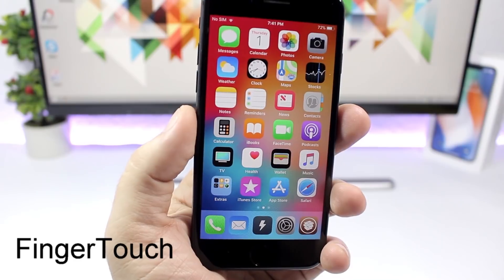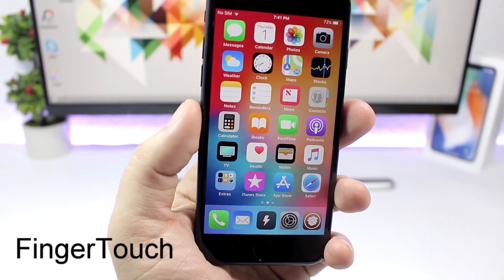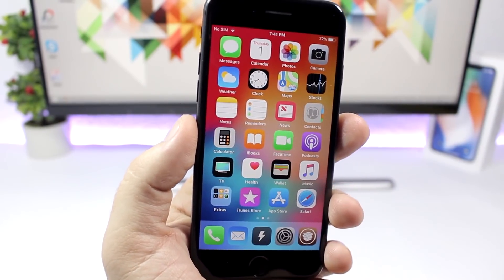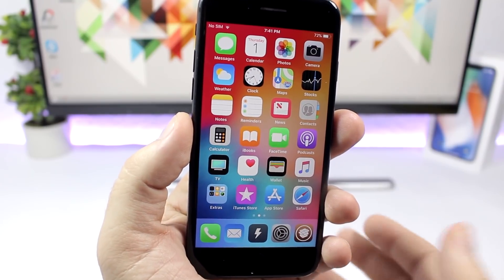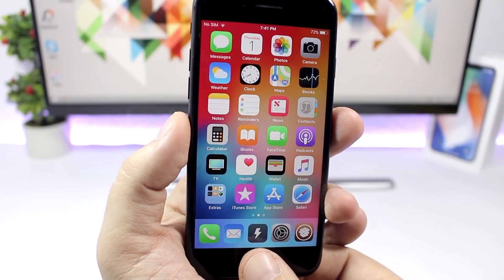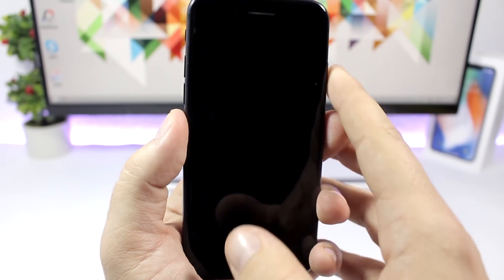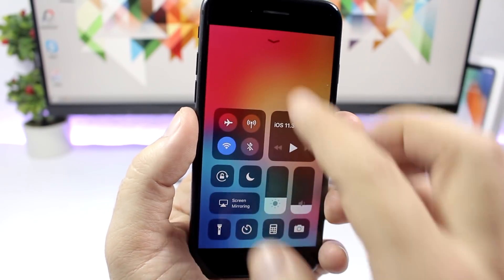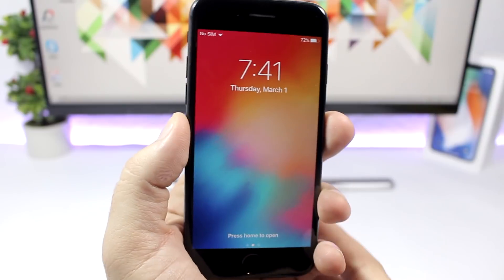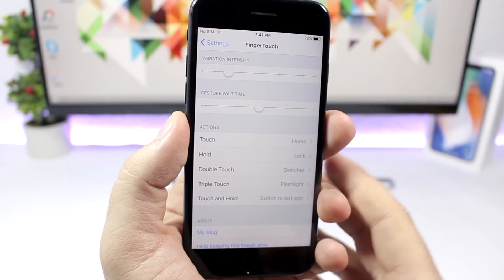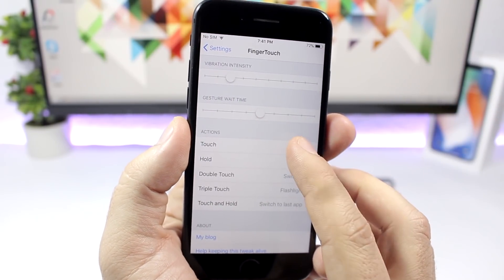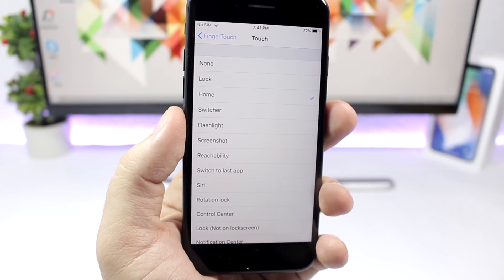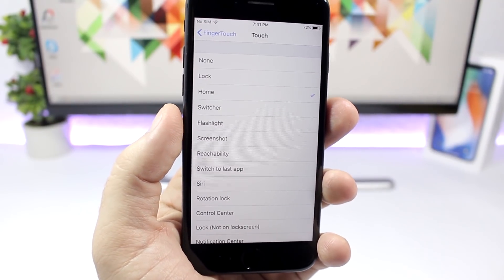Finger Touch. This tweak allows you to set actions to the home button simply by touching it. So for example you can touch once to go to the home screen, or you can touch and just hold the finger there and it will lock your device. So you will have different actions here. You can change that by going to the settings of this tweak. Right here you'll have the actions, and if you go to one of them you can choose whatever action for that gesture.